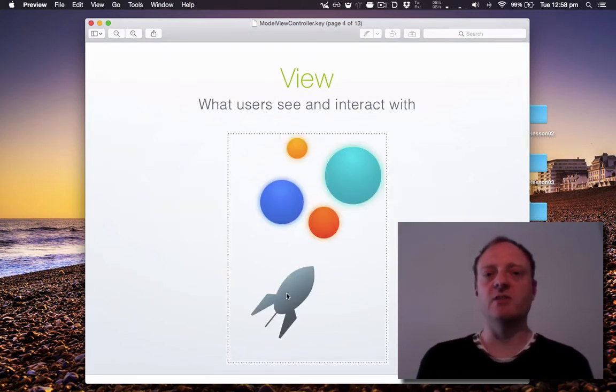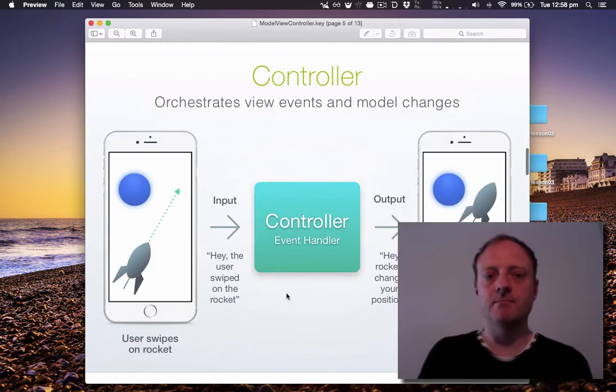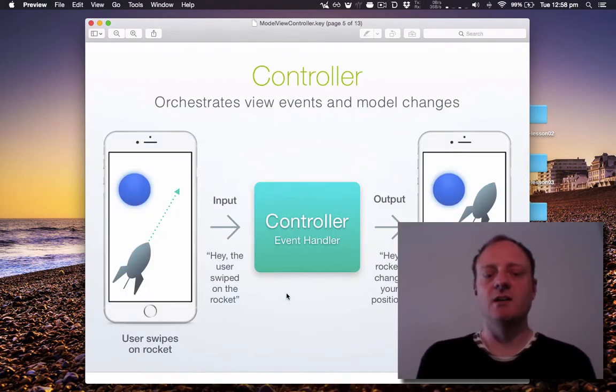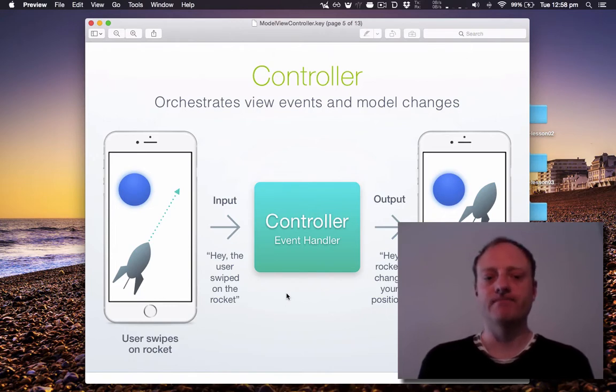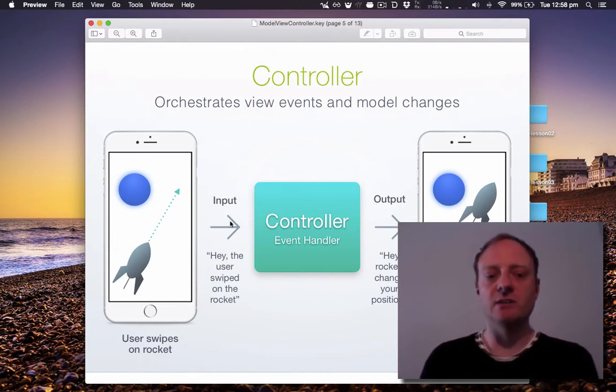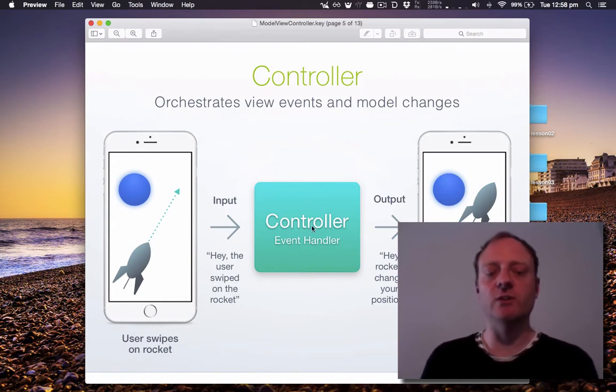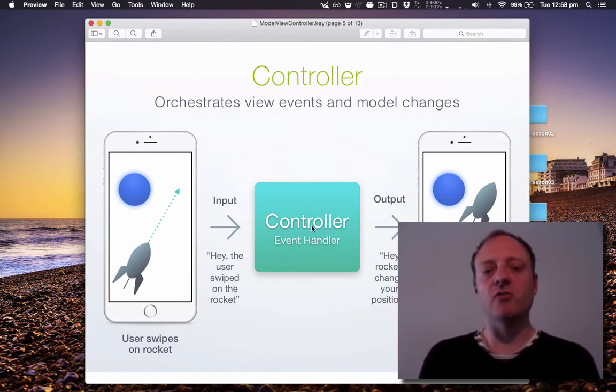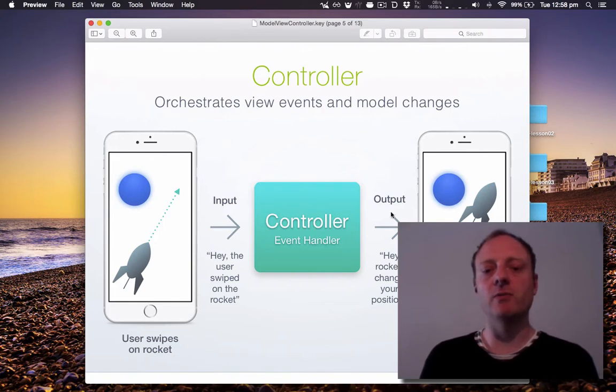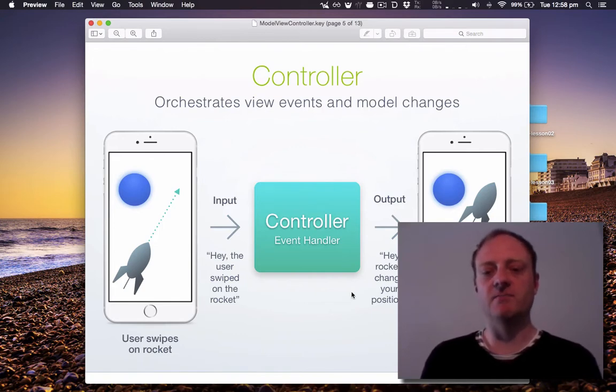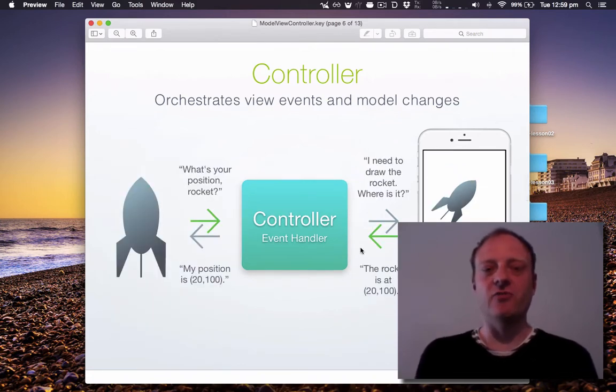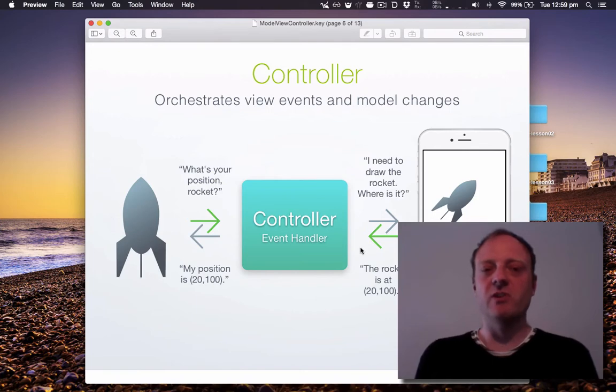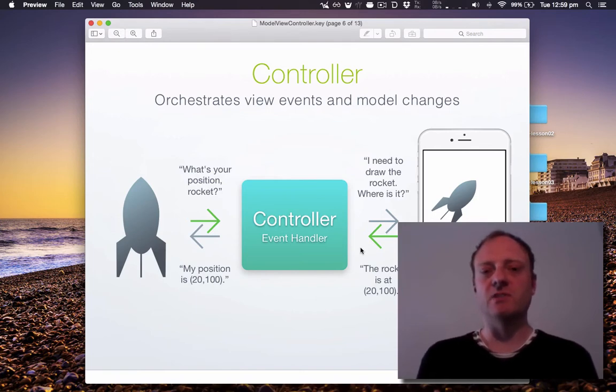Views are things that you can see on the screen and a controller is responsible for coordinating views and models. So say the user performs an input, the view will tell the controller and the controller will tell the model, e.g. the rocket, hey change your position. And here we can see how the controller is responsible for mediating between the view and the model when it comes time to draw the rocket on the screen.